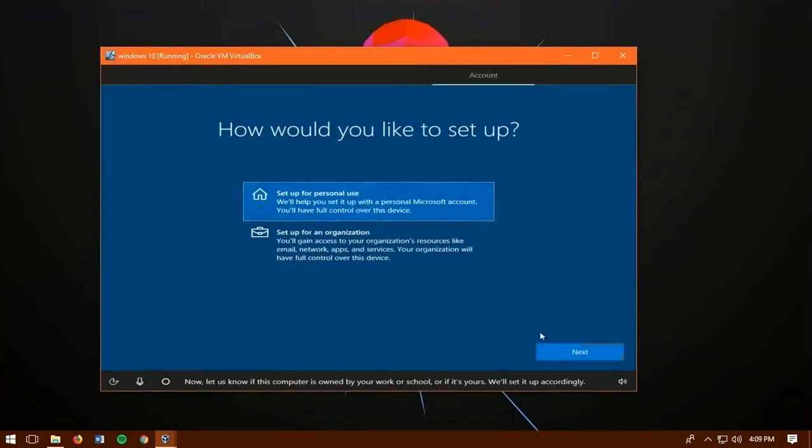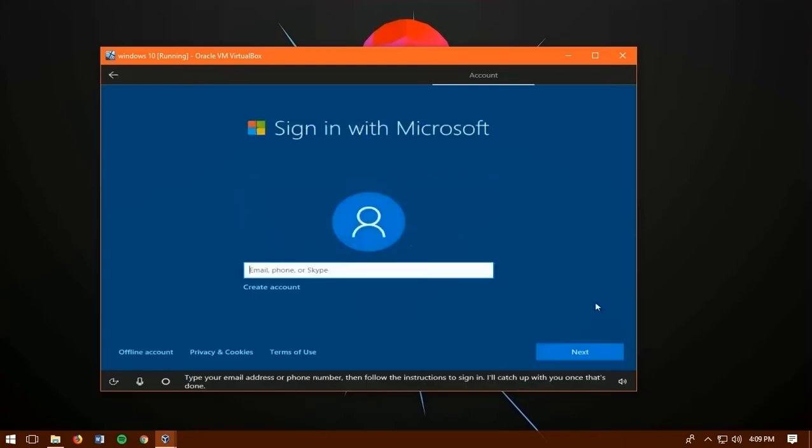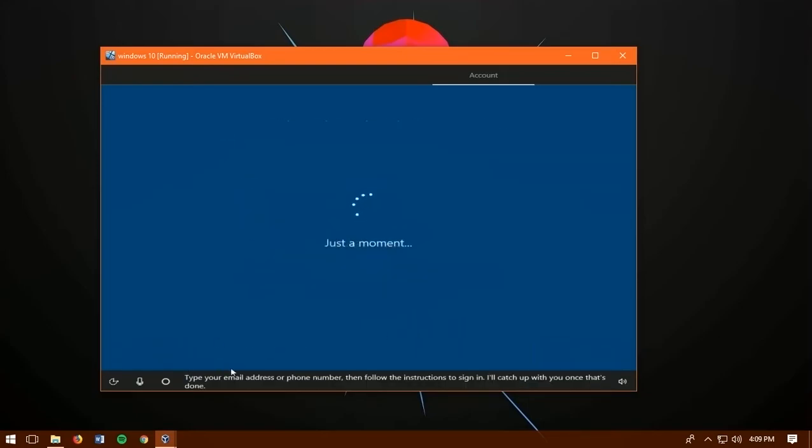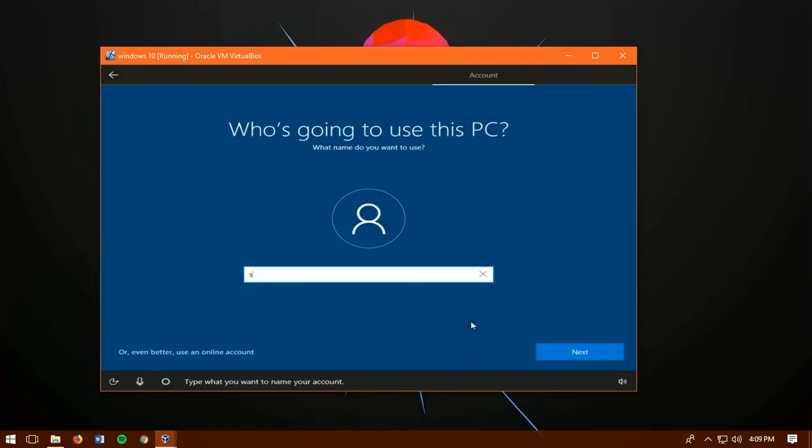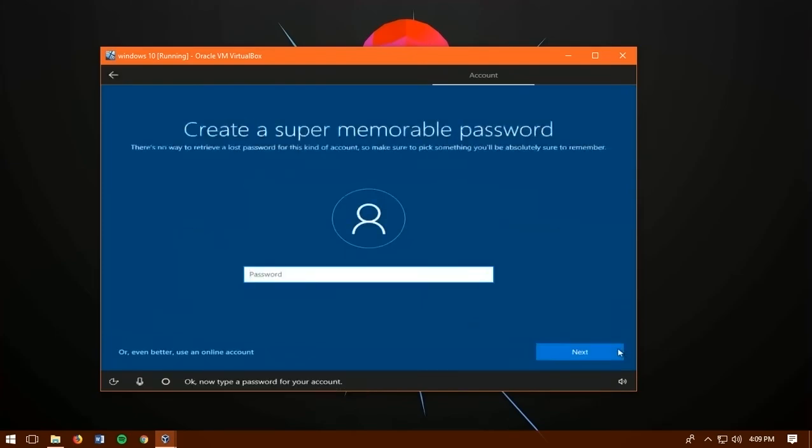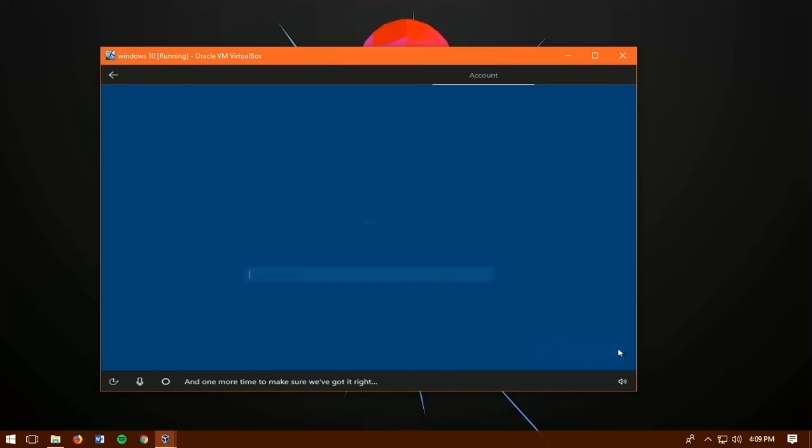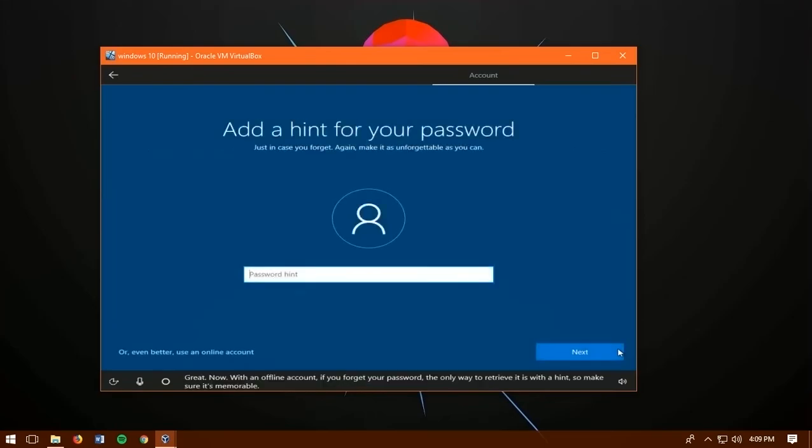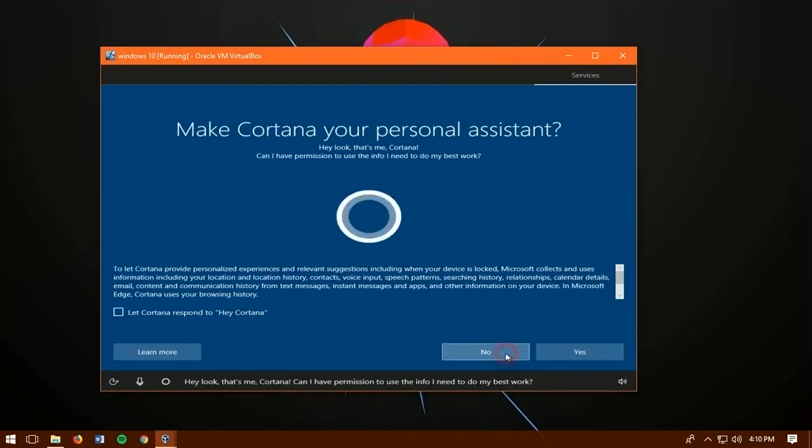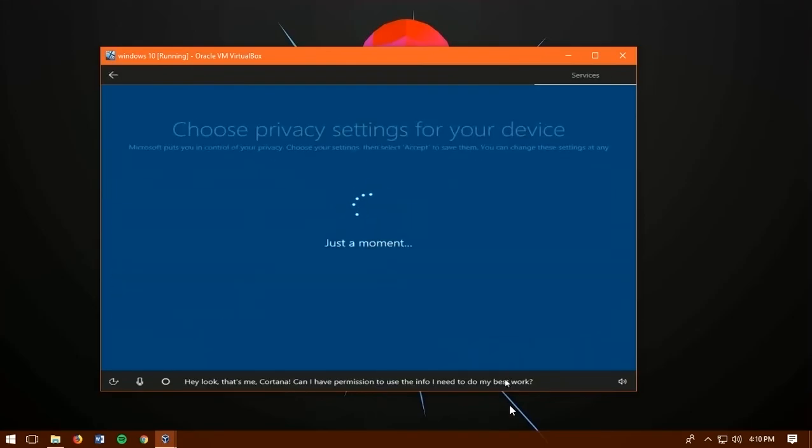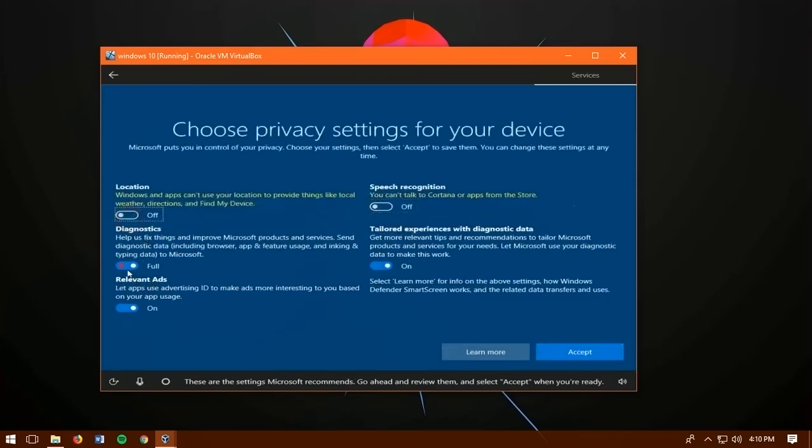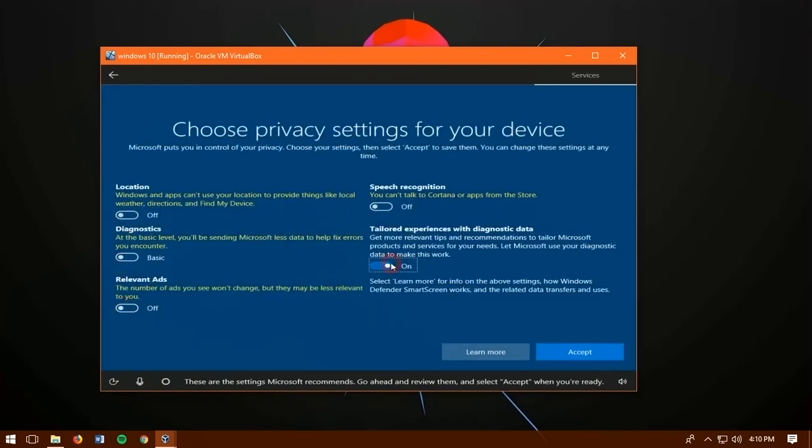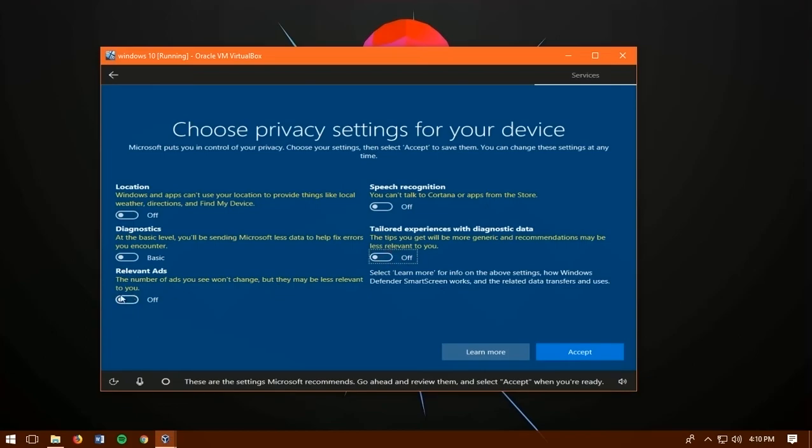You can login your Microsoft account if you have but if you don't have you can choose offline account and choose no. Write your name then click next and create any password you want and confirm it. And also give the hint. You can click on no then for the privacy it's all up to you. As I don't like this I'm going to turn it off all. Then click on accept.